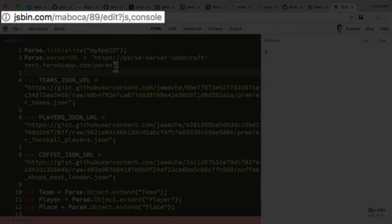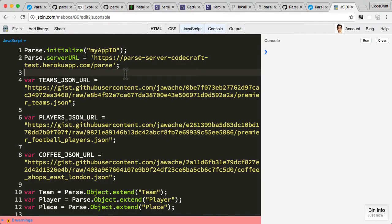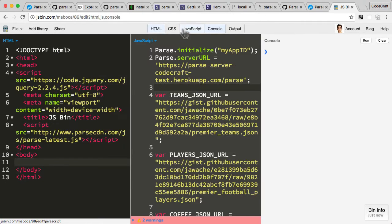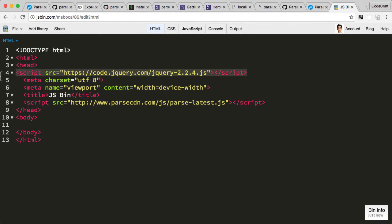This URL is one I've created which lets you populate a Parse database instance with sample data. This is the data which we're going to use throughout the rest of this course, so it's very important you get this set up.